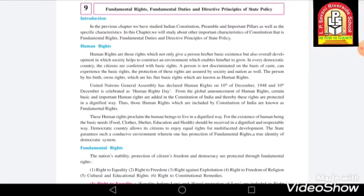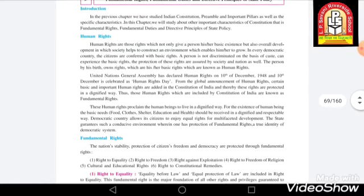The protection of these rights is assumed by both society and the nation. Not only society, but the nation is also responsible for protecting human rights. A person, by their birth, owns rights which are their basic rights, known as human rights. When a person is born, they receive those rights.